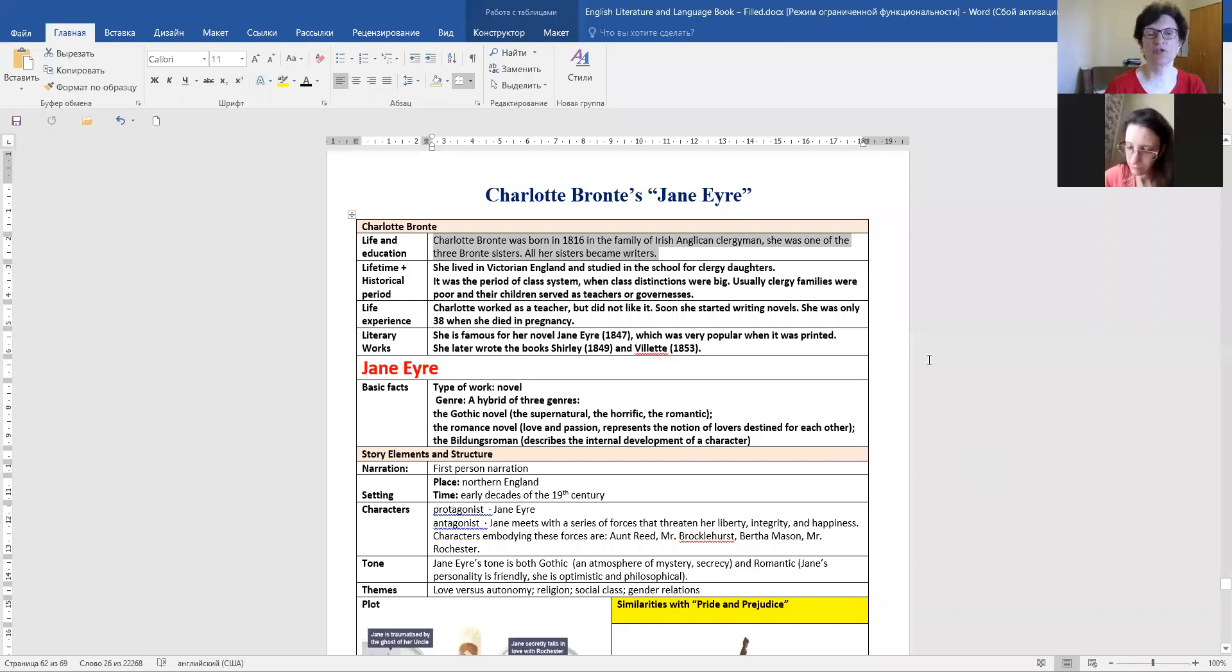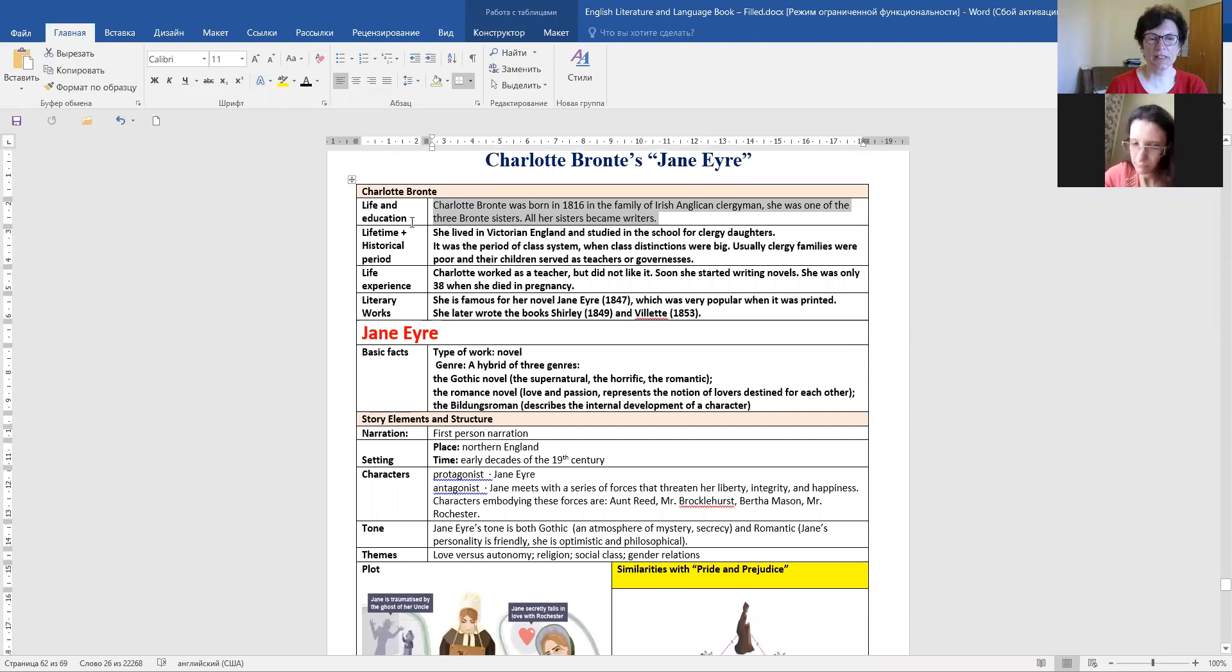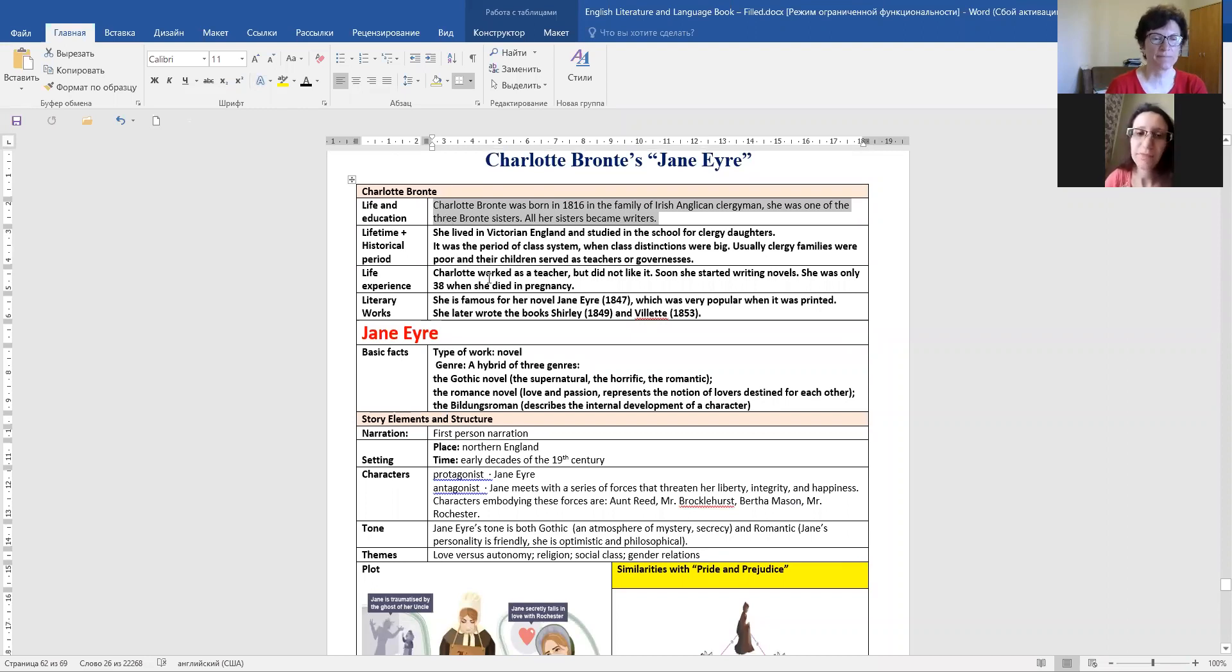We will be talking about Charlotte Bronte's Jane Eyre. Desh, please tell me about the life and education of Charlotte Bronte.